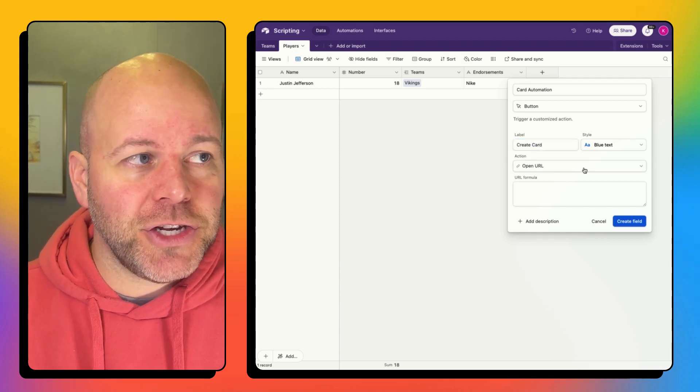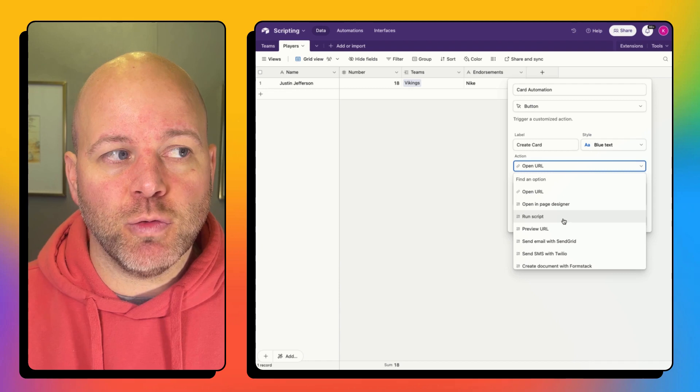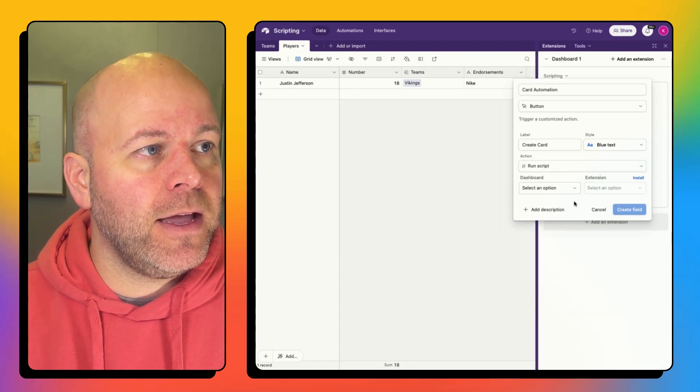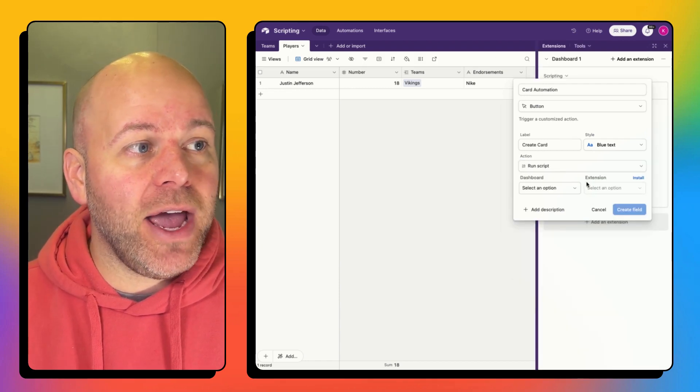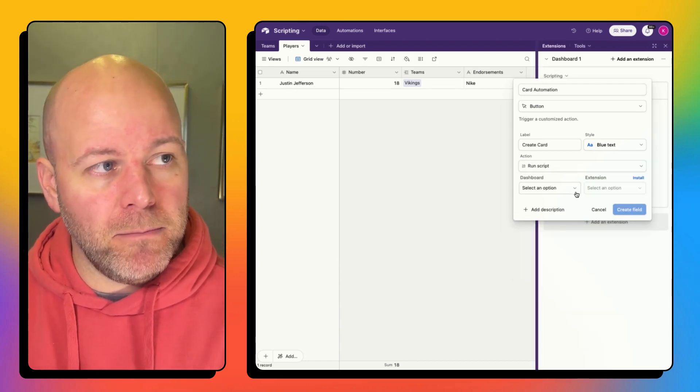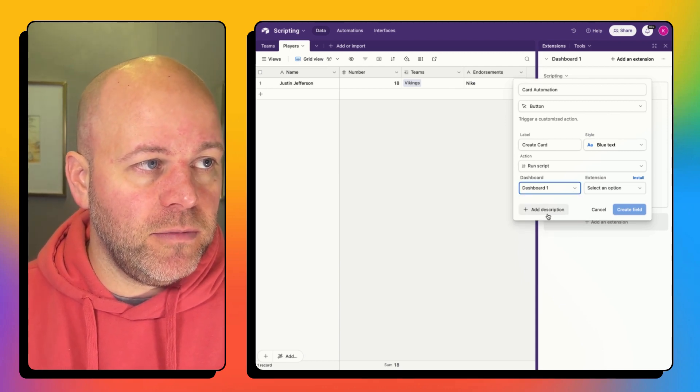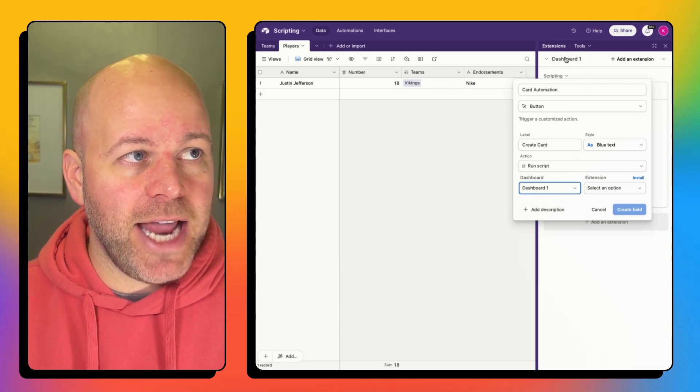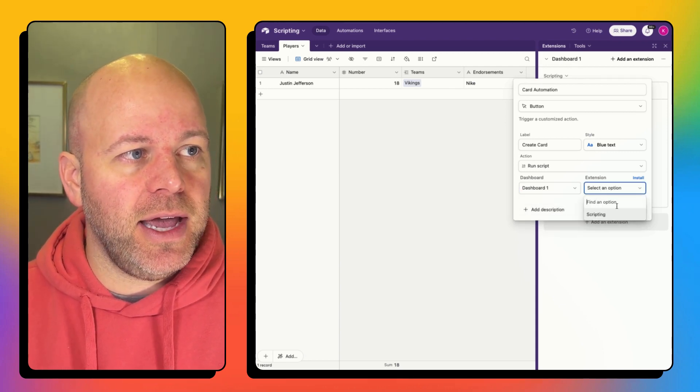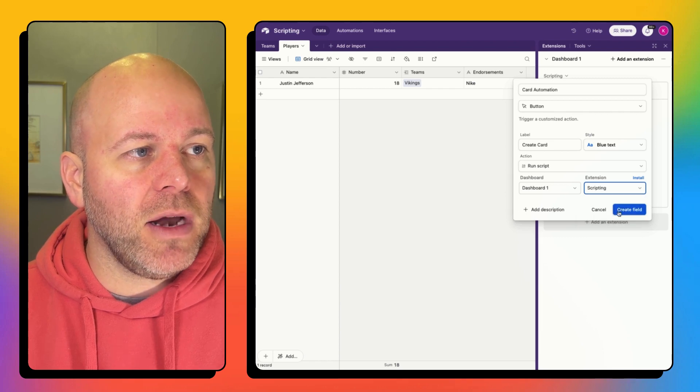And the action that I want to do is going to be to run a script. And now I have to select the script because I could have many scripts. So I can see, and it's called scripting. Now, if I wanted to,